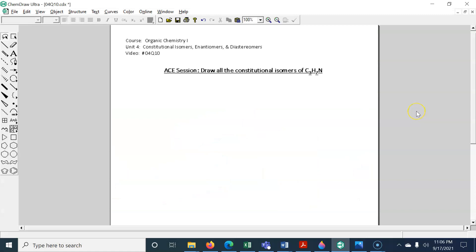This is also a little bit strange — I also forgot to pack my document camera, so I'm not going to write things by hand. I'm going to use the chemical drawing software, ChemDraw.